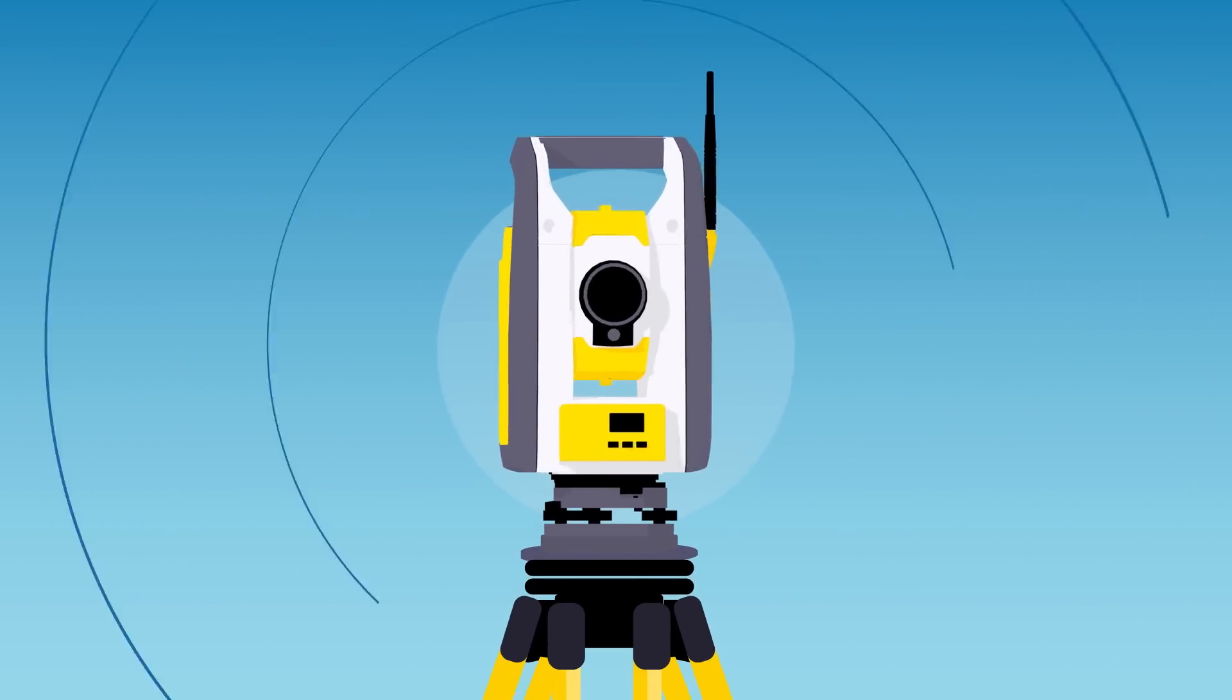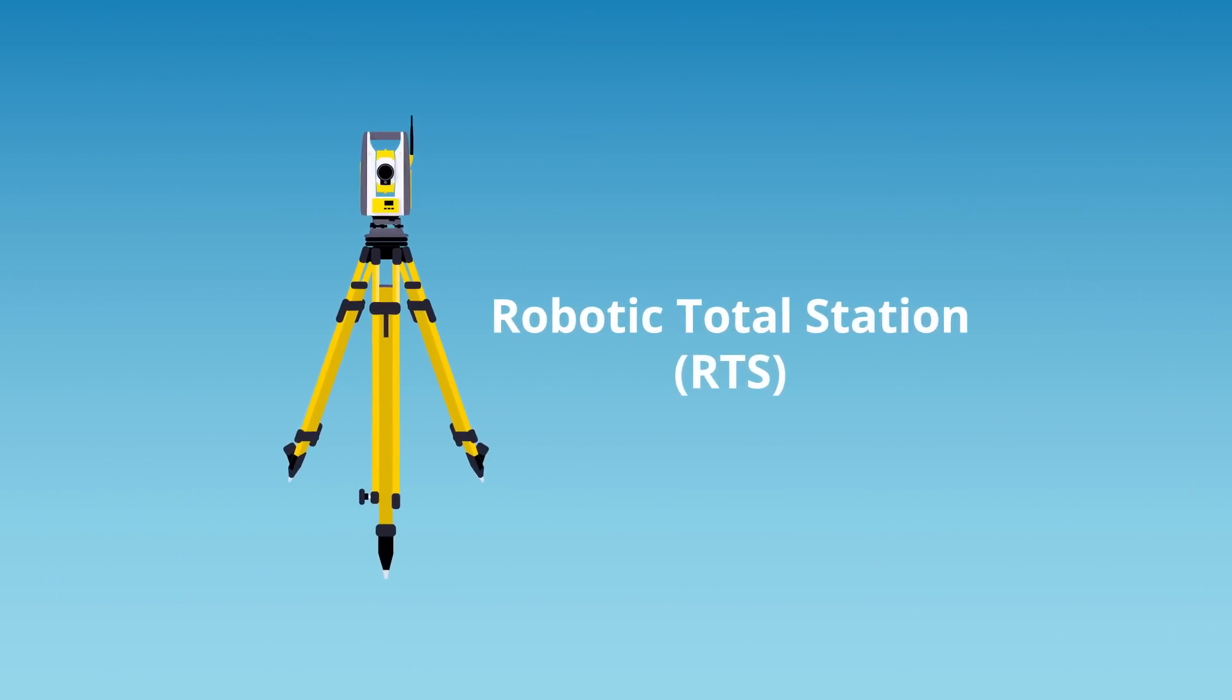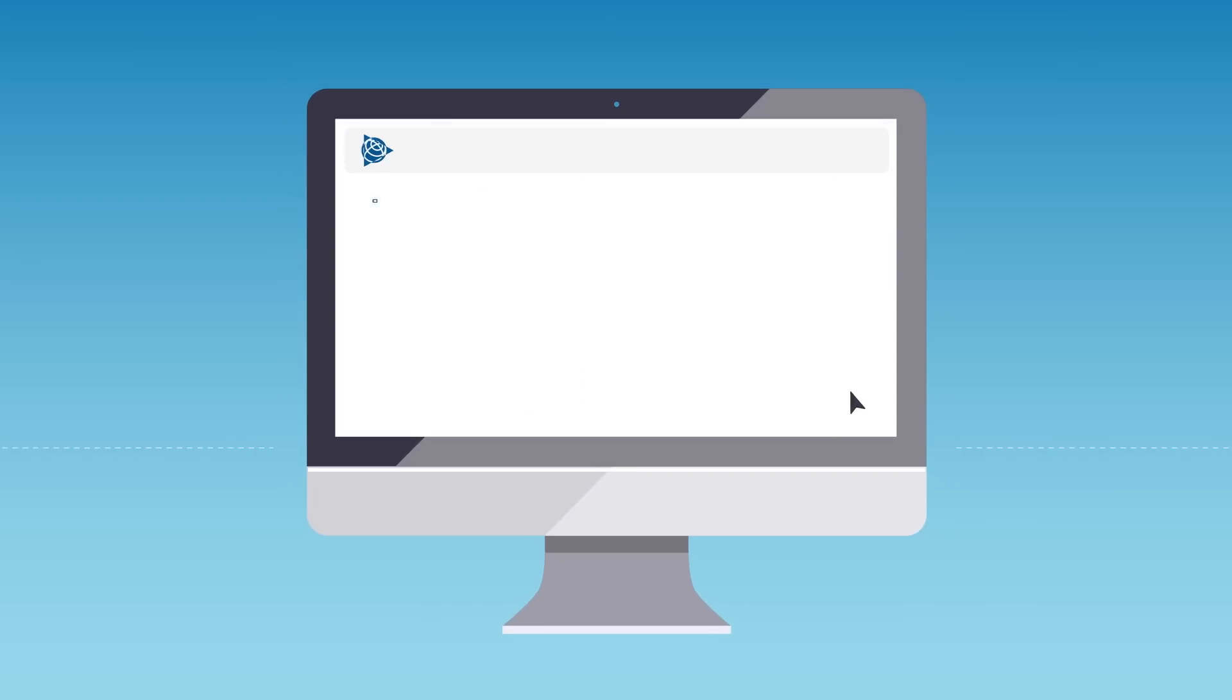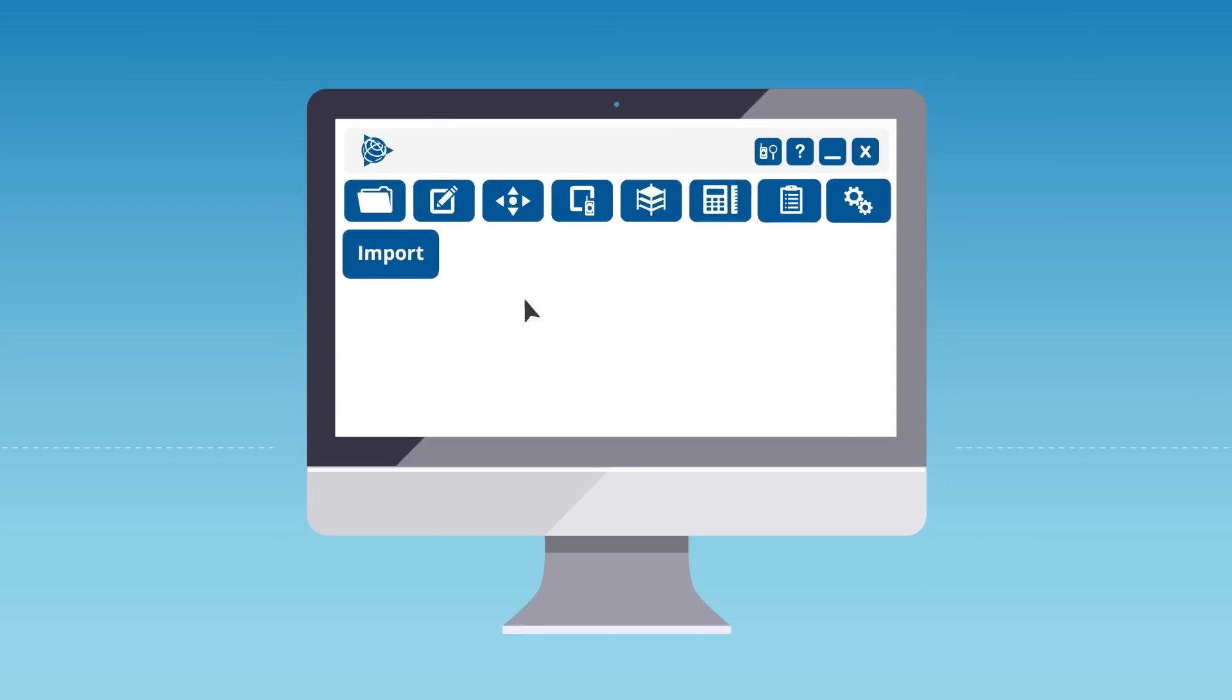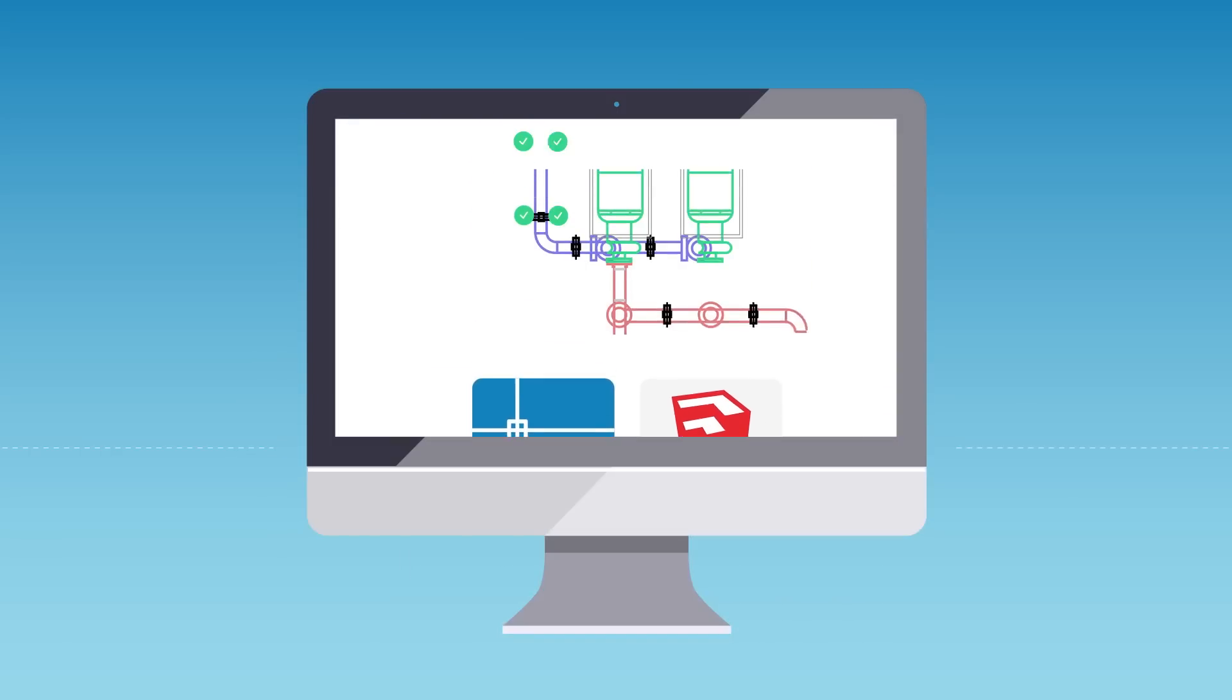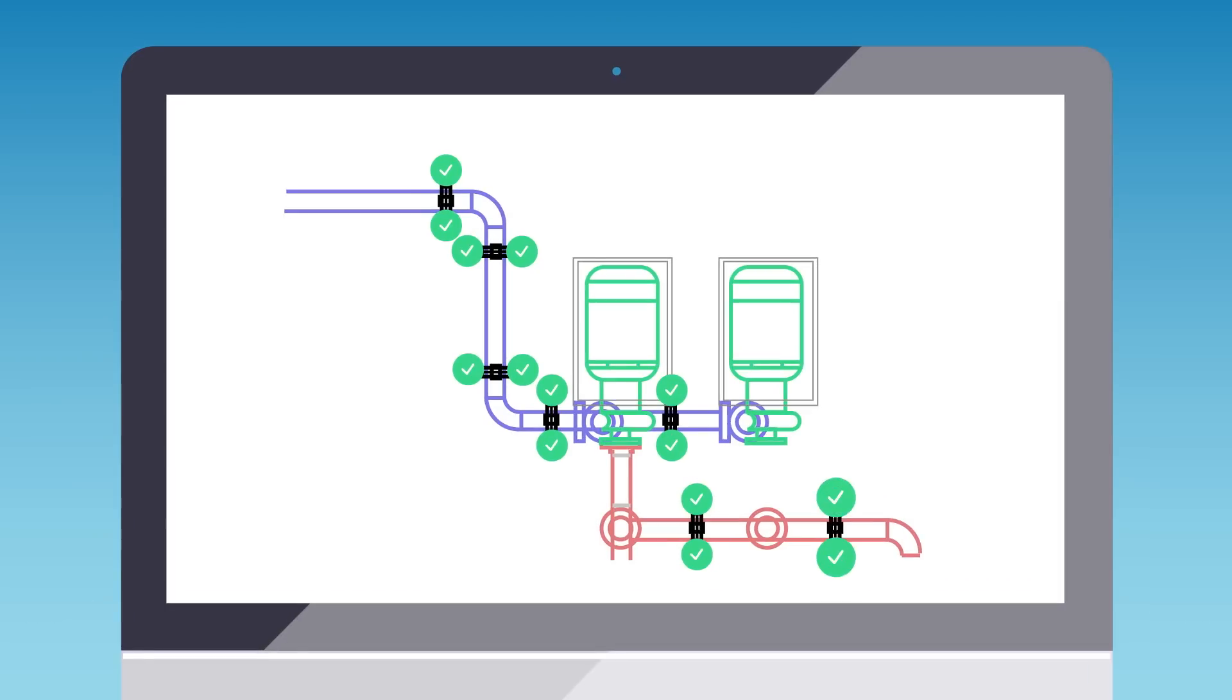Trimble has designed the robotic total station to do exactly that. Our simple-to-use software allows contractors to import their 3D models, then accurately lay out all of the points to be marked.